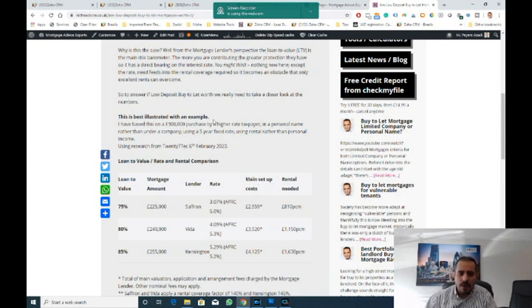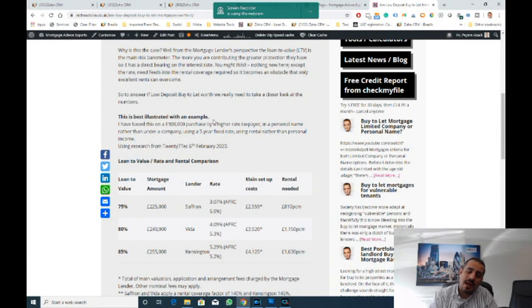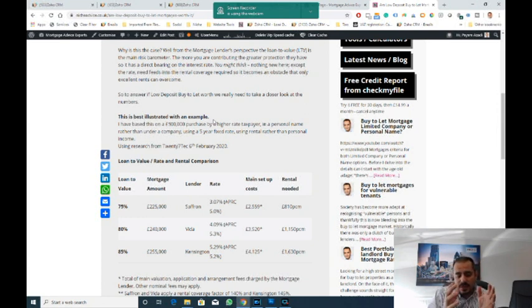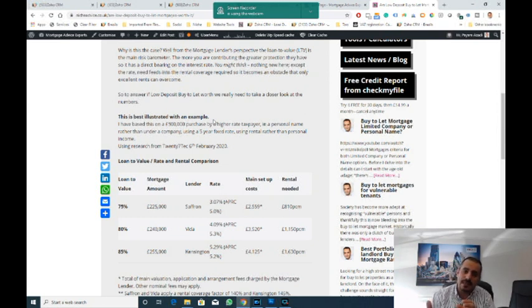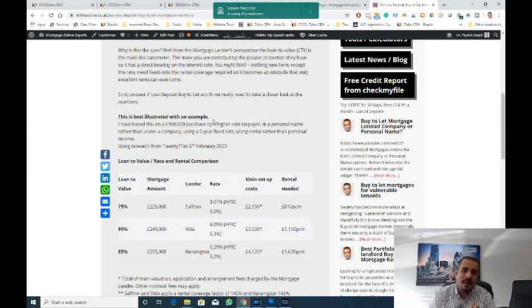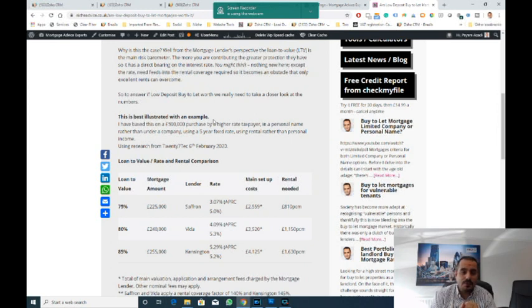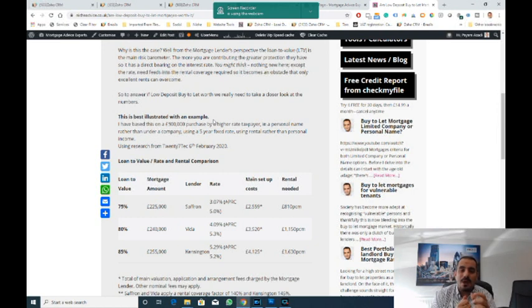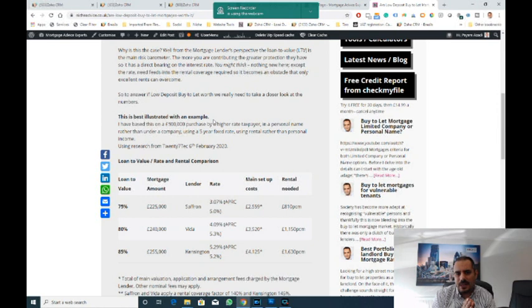In this scenario we've gone in personal names and we've had to go for a five year fixed because of the rental calculation. In the last few years, the two and three year products are calculated differently to a five year fixed with many lenders. If you go for two years, they generally work it out at 145% at 5.5% yield, so it doesn't matter what the rate is, they're going to work it at 5.5%. This means if you're buying in the South or around London, you've got to put a greater amount of deposit in to make that work. Although the lender has a 75% or 80% product, the way they work the rental calculation means you need a lot more rent to come in.